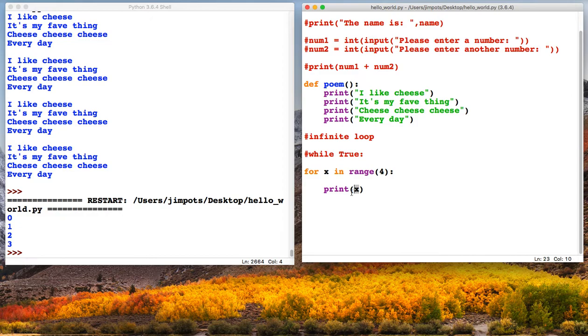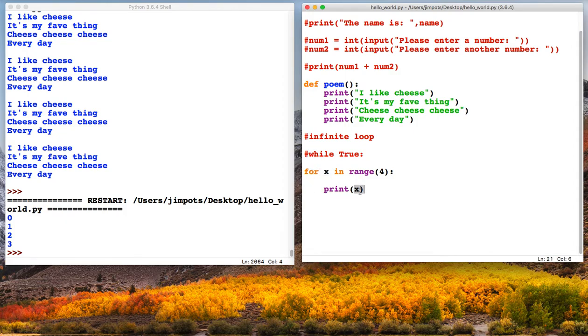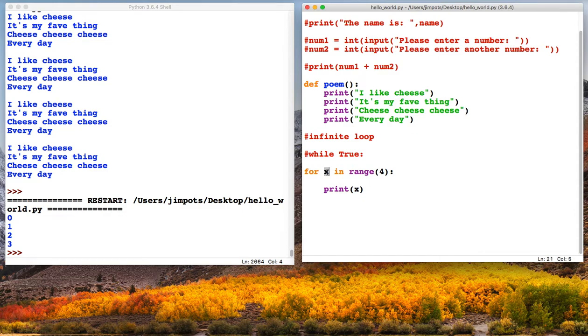So the loop finishes the first run and then it runs the second time. Now x this time is 1, because 1 is the second part of the loop. So x then becomes 1. Then the loop runs a third time and x becomes 2, and then we print x and we print 2. And then it runs a fourth time and x becomes 3, and then it prints 3.